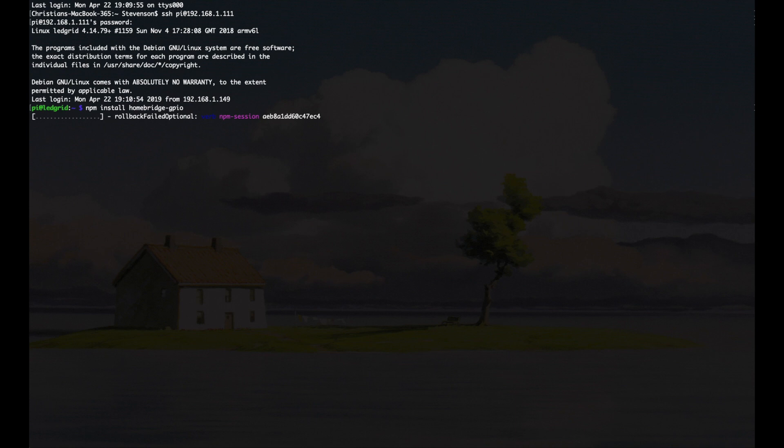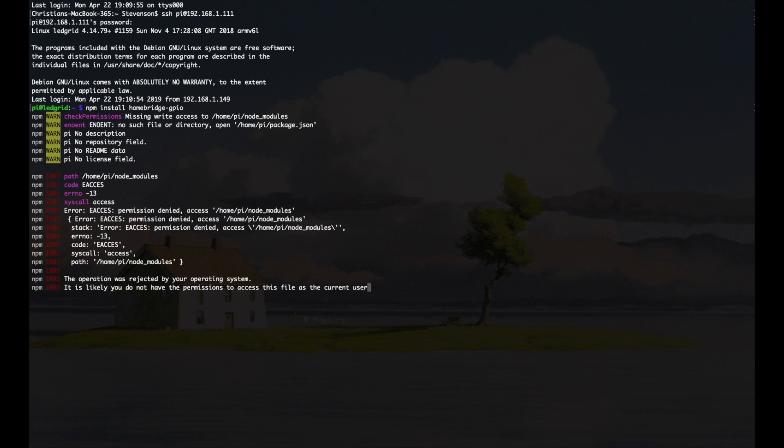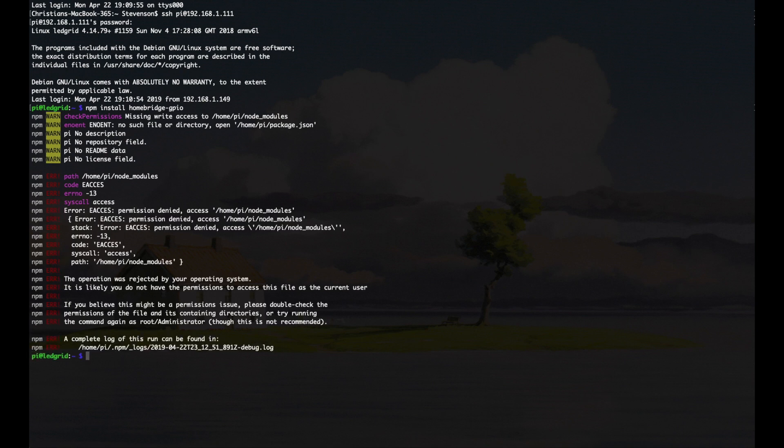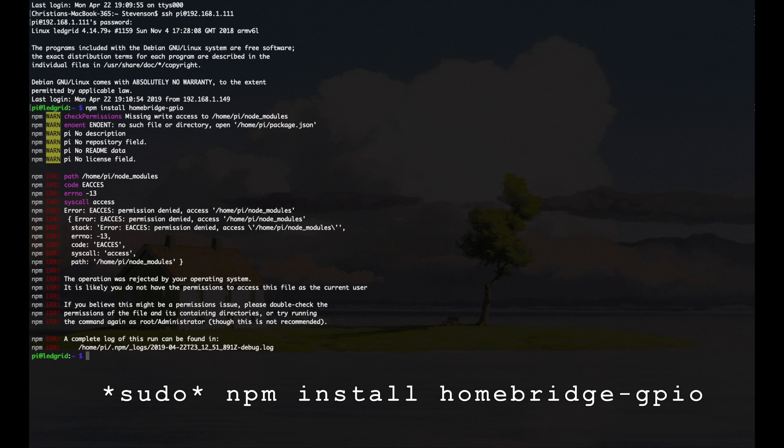If you're polite like me, you try the command like normal, and it of course fails due to permission errors. At that point, a hammer is your best friend, and you can try it again with sudo. That should work out much better.